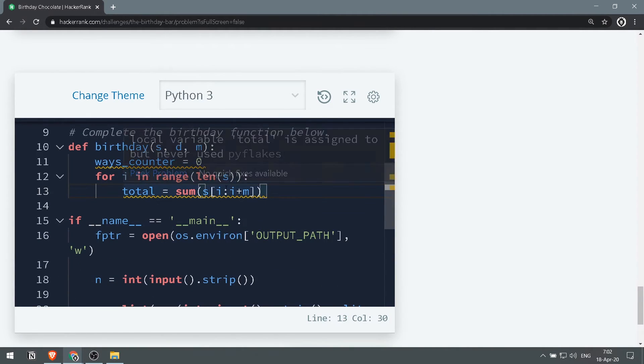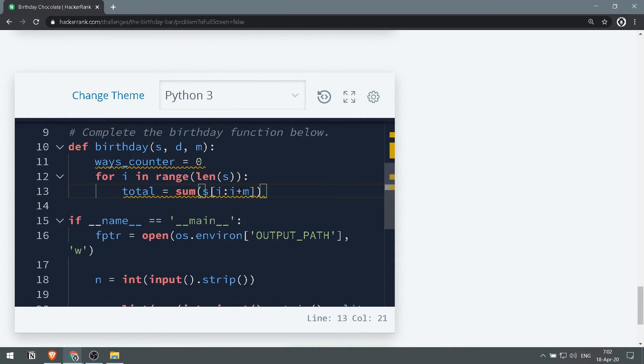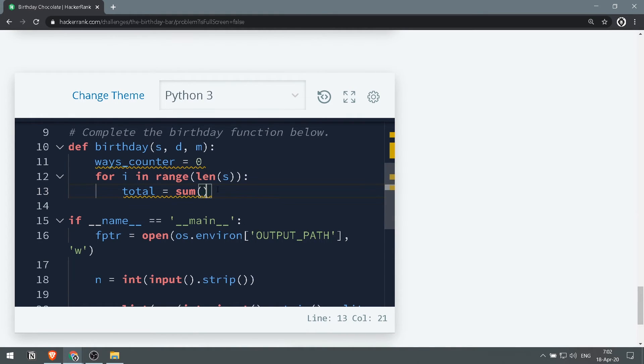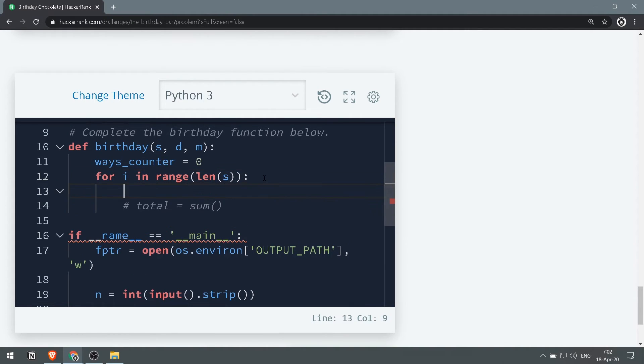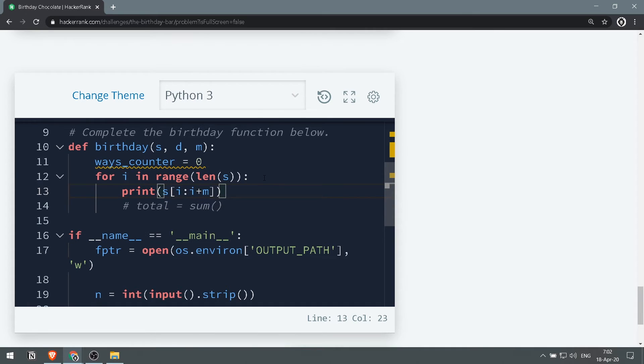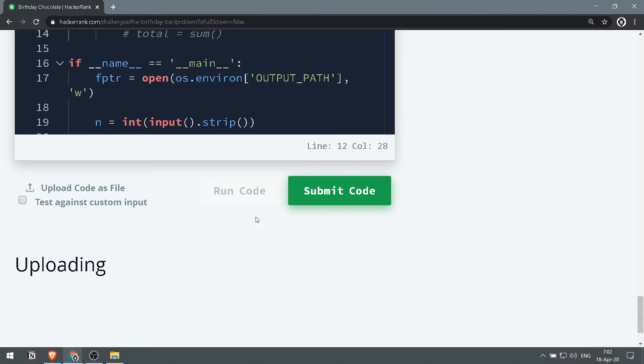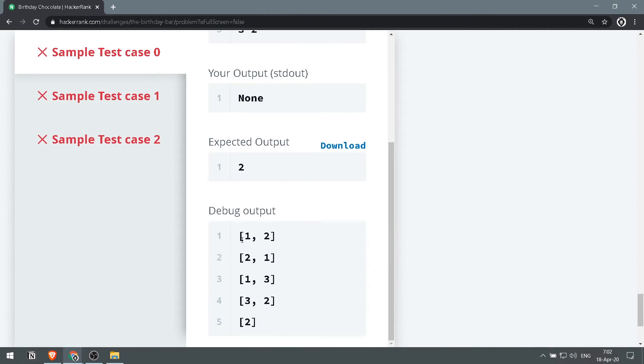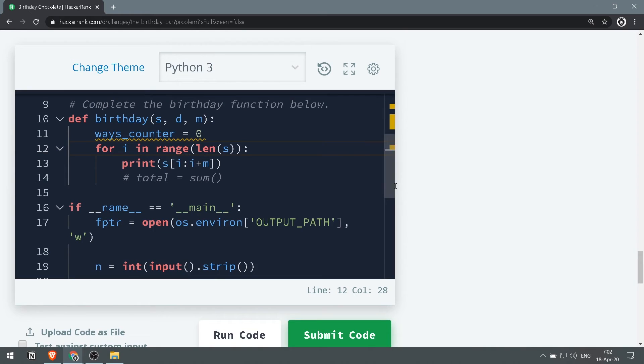We will sum those two numbers which will be given as a subarray. Let me show you. If we take this and run the code, as you can see here we get one two, two one, one three, two three, two and two, and that's exactly what we want.